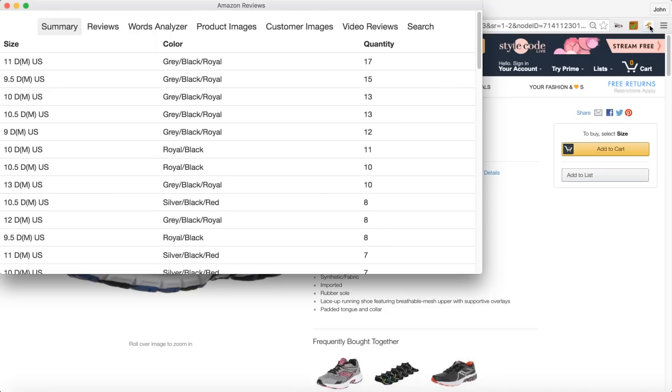What this does is, anybody that's left a review for that product, you can now see by size and color in this instance for shoes how many have actually, you can see which one's most popular basically.